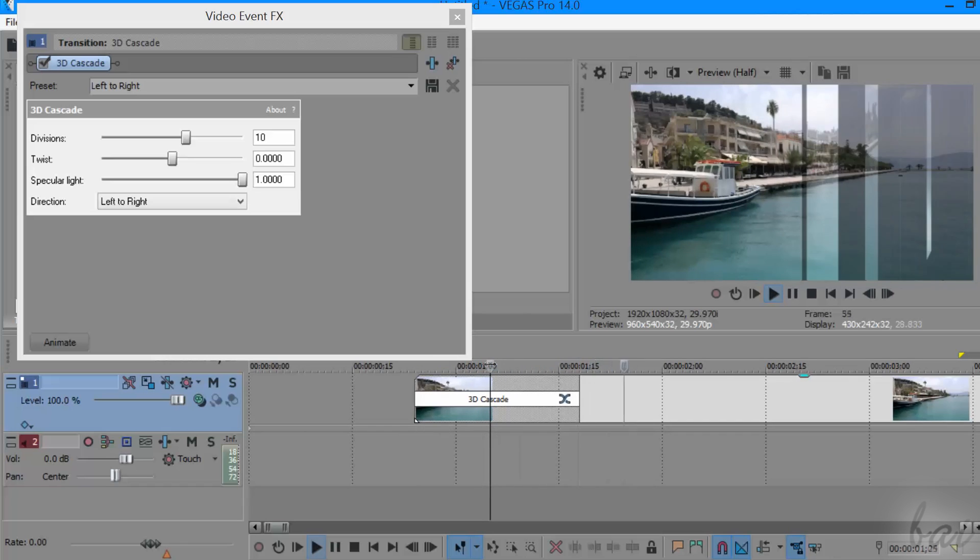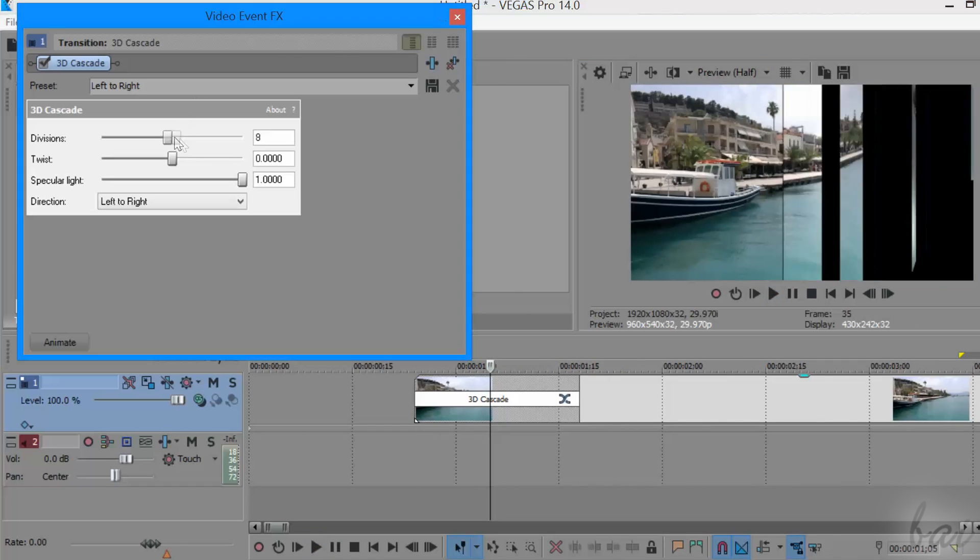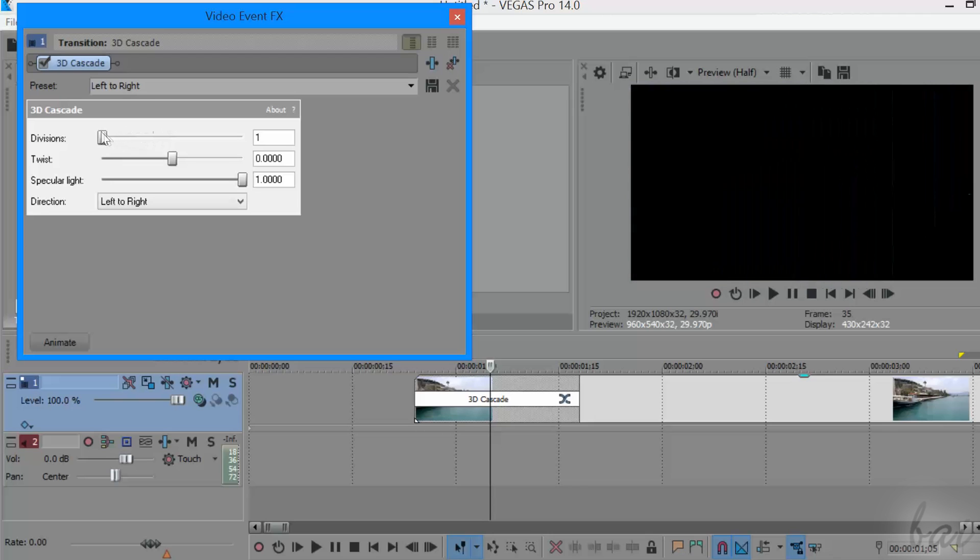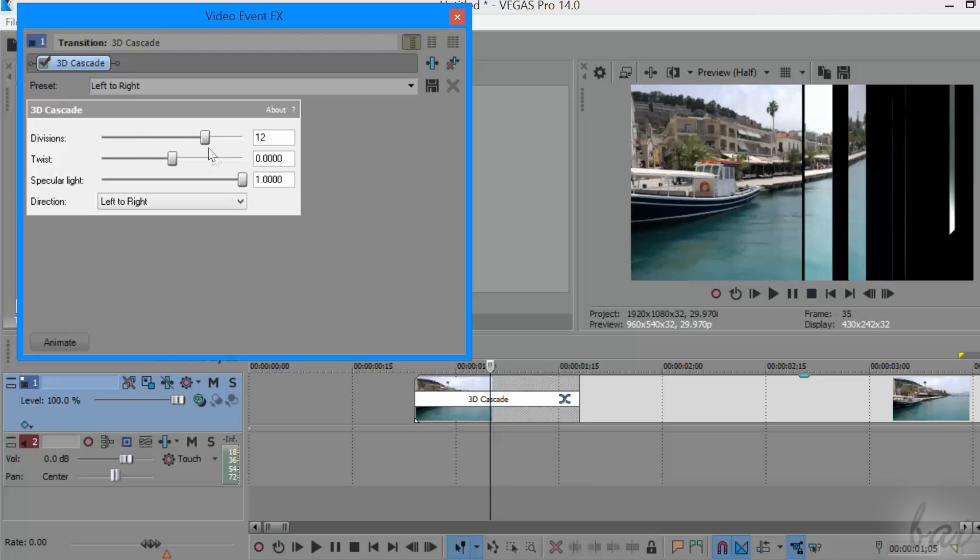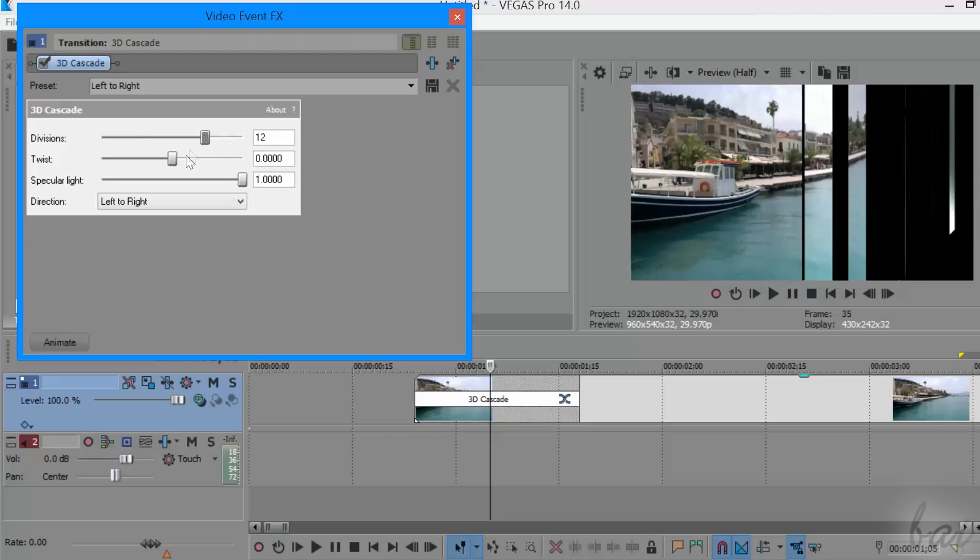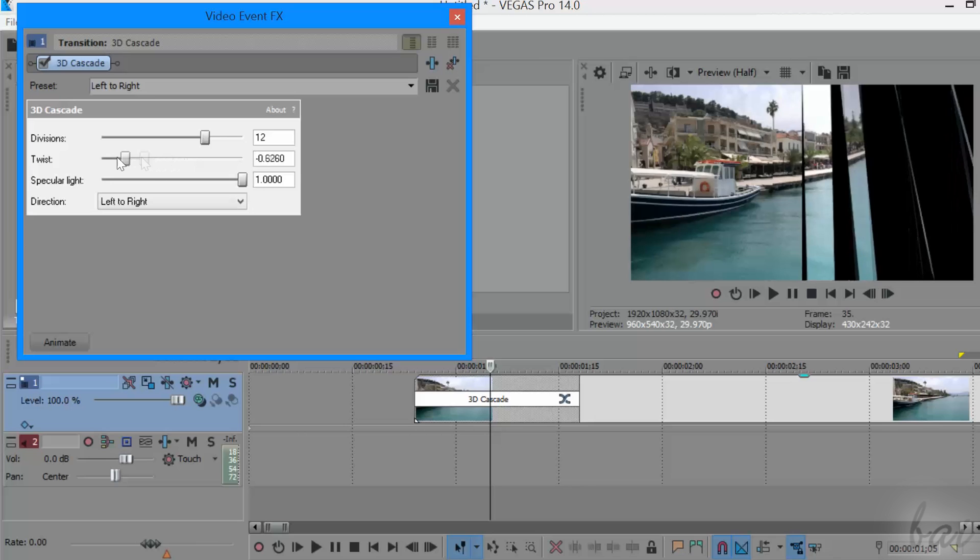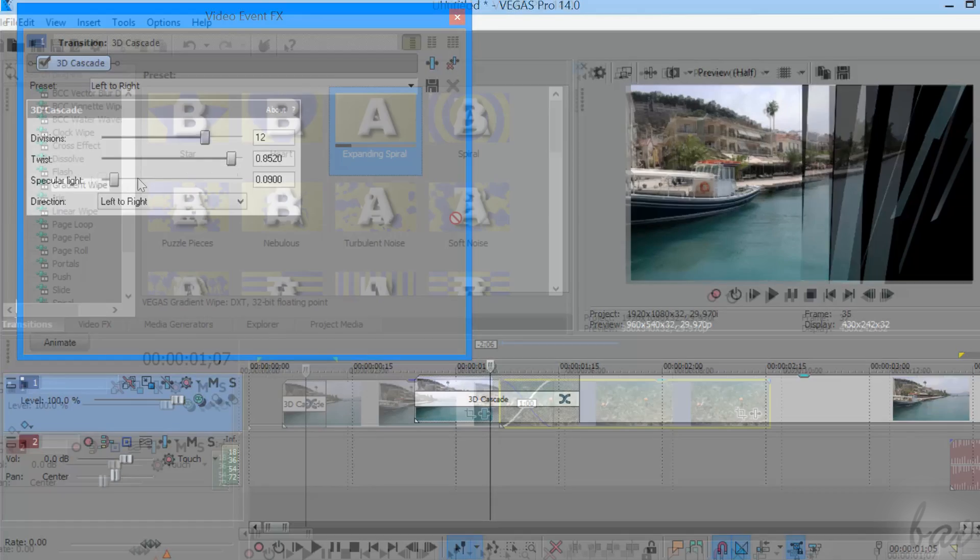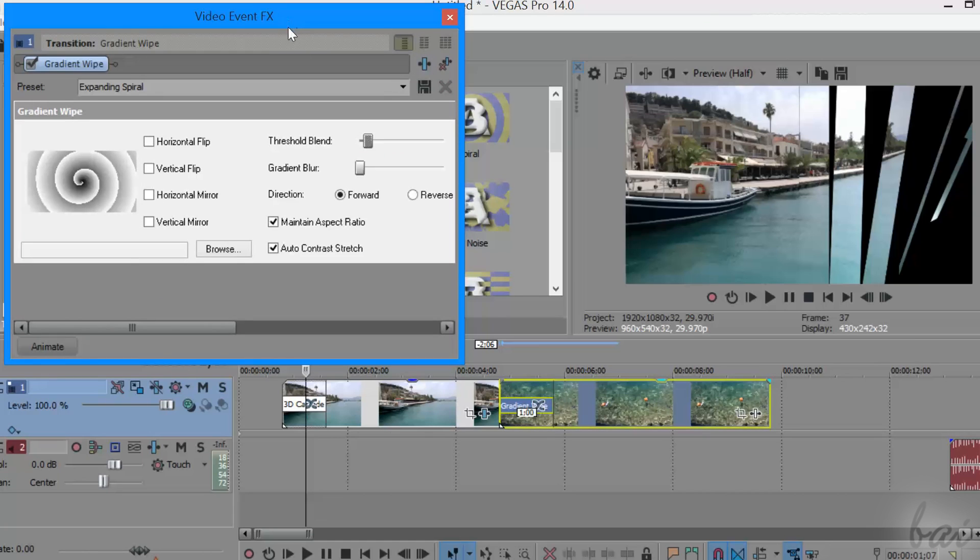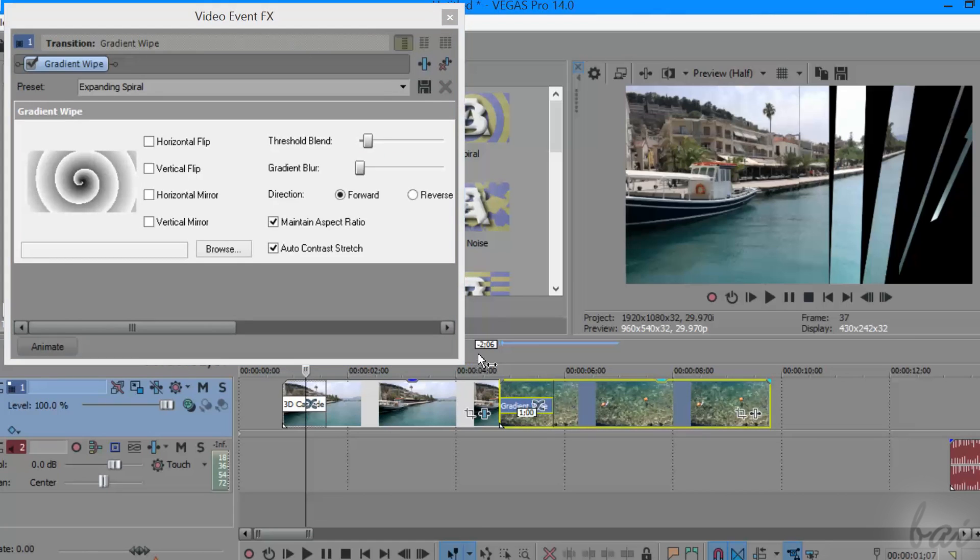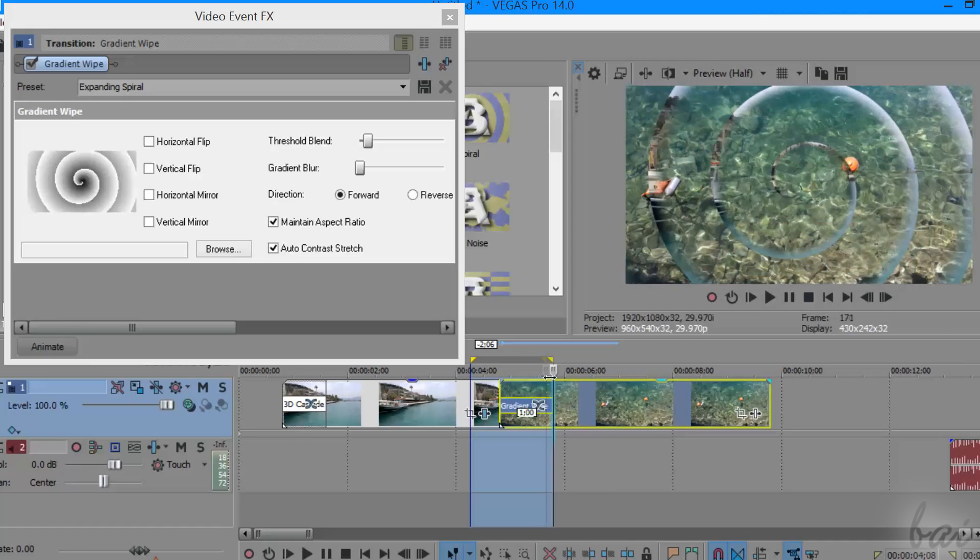Once added, the Video Event FX window opens, which is used to customize your transition as you like. With respect to what is seen for the effects, you can't build any transition chain in this case. You can just apply one kind of transition per fade-in, fade-out and crossfade per time.